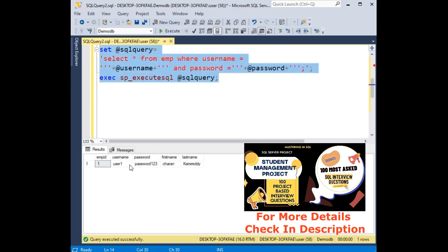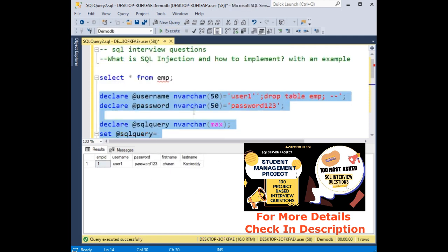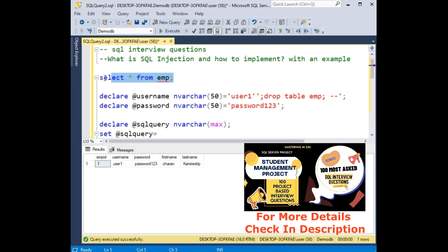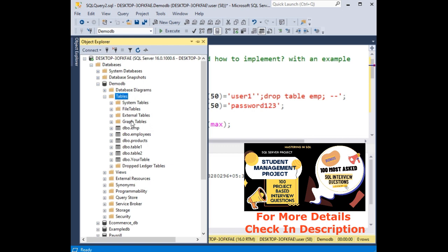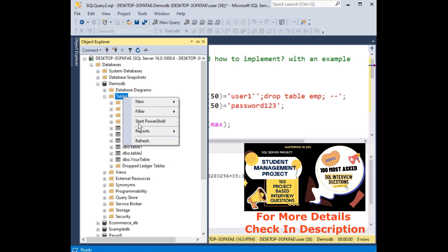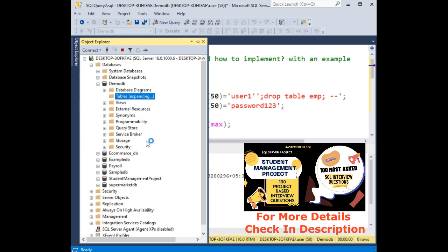We got a result username and password, but when I try to check this one, invalid object name because this drop table is executed to delete this emp table. Now when I refresh, notice that this emp table is there. Now when I refresh, we don't have any emp table.